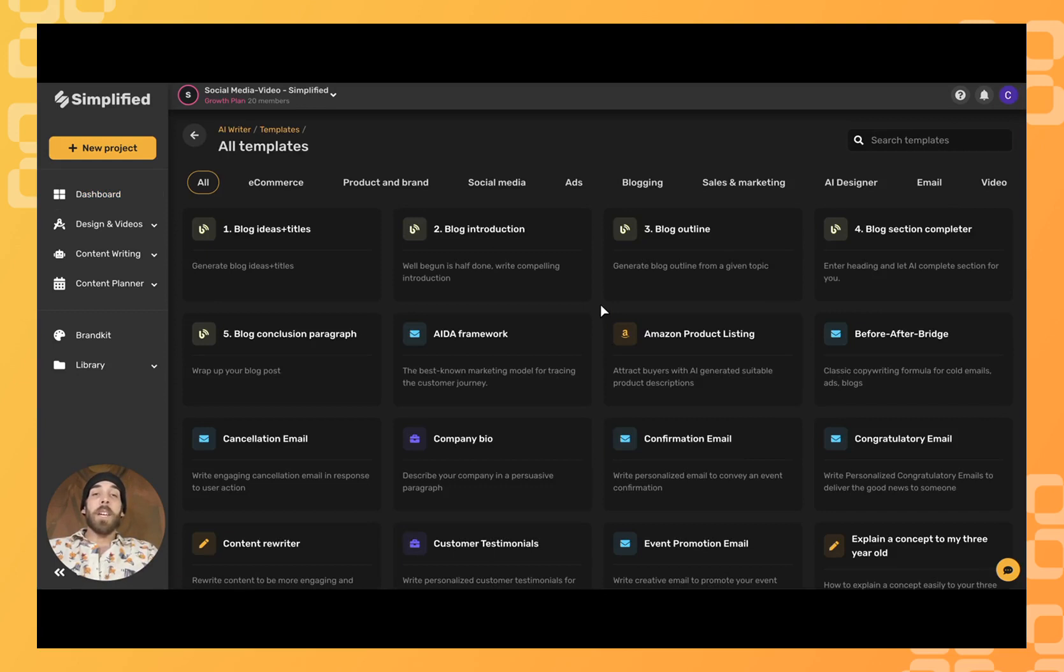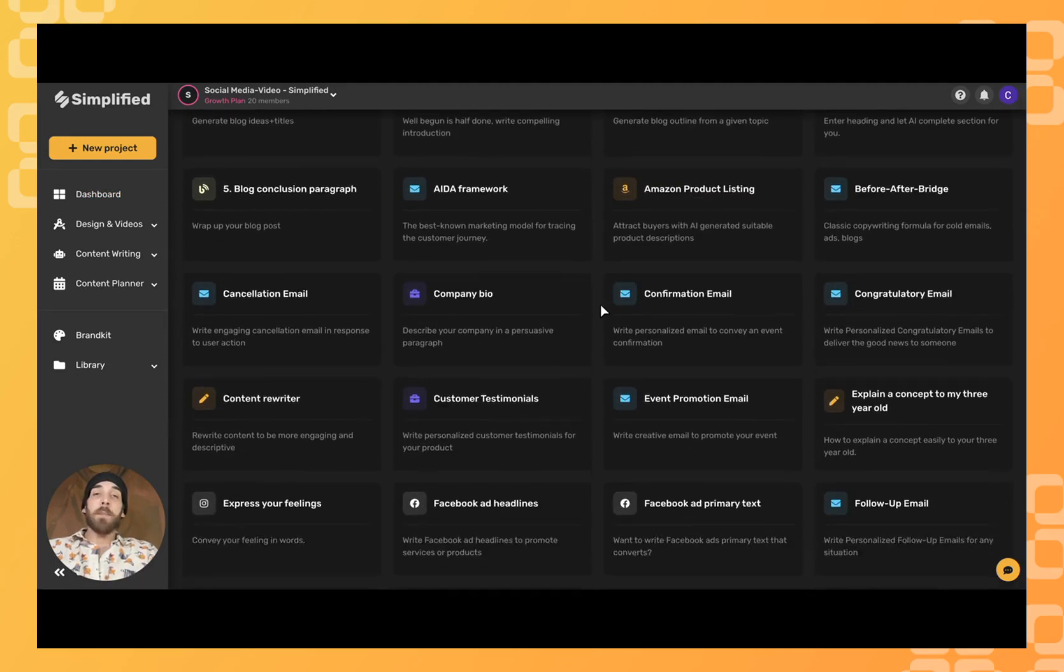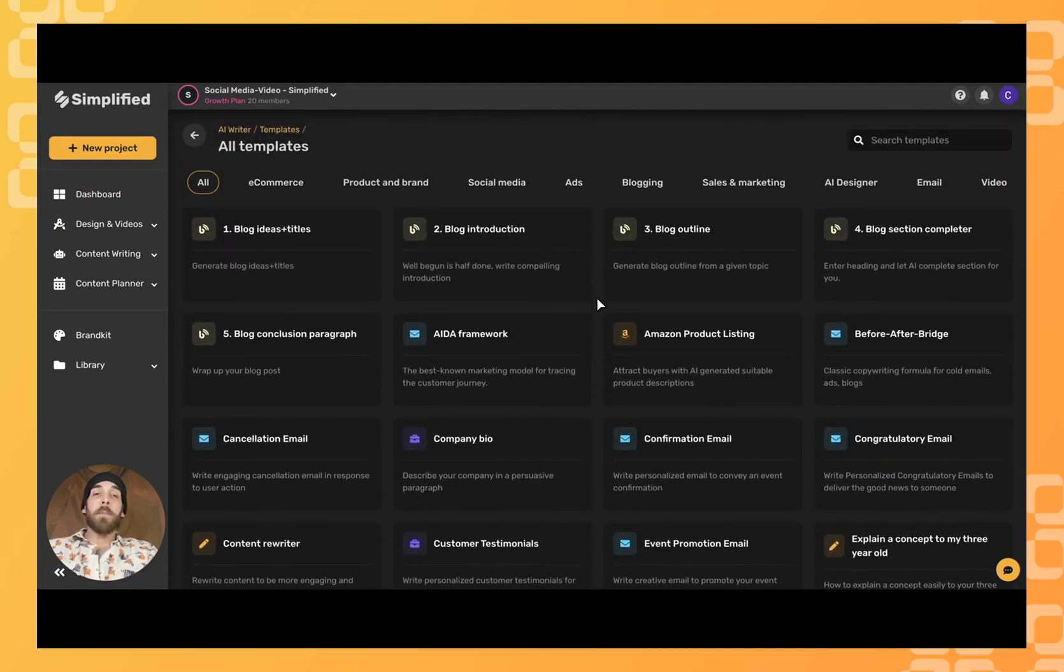As you can see, we have a variety of templates to choose from. In this case, we're clicking confirmation email.